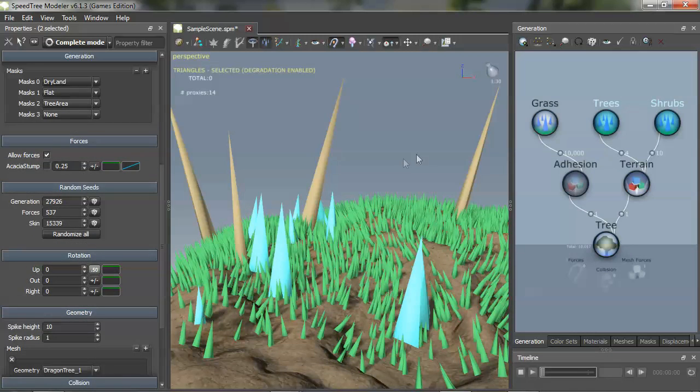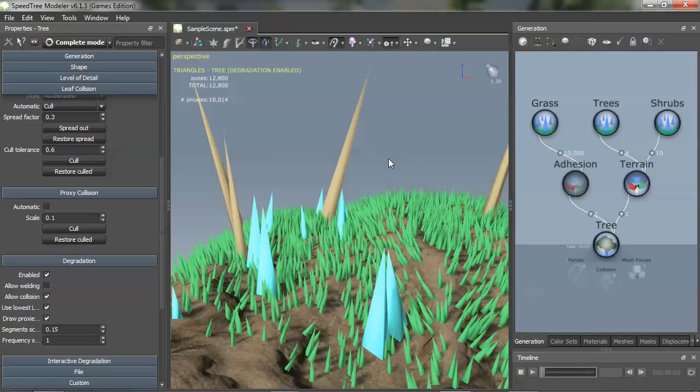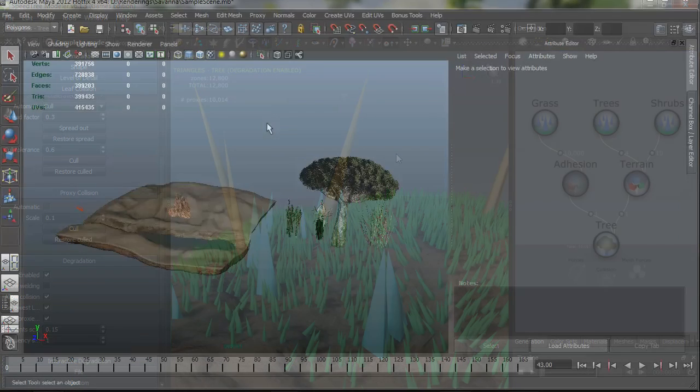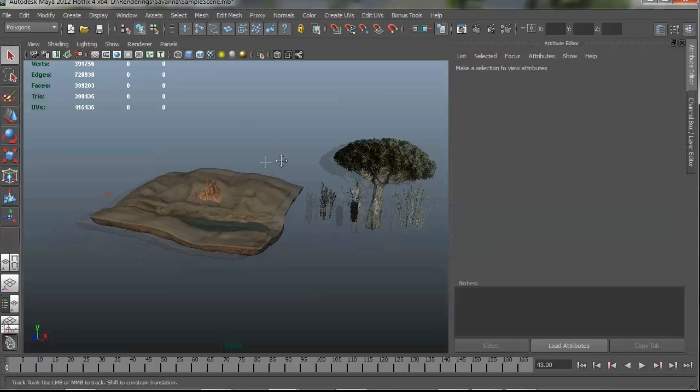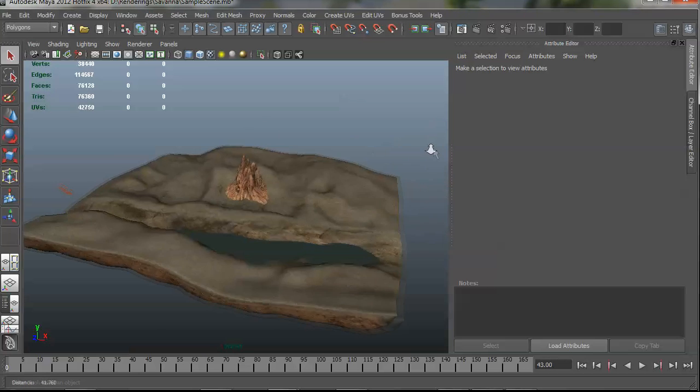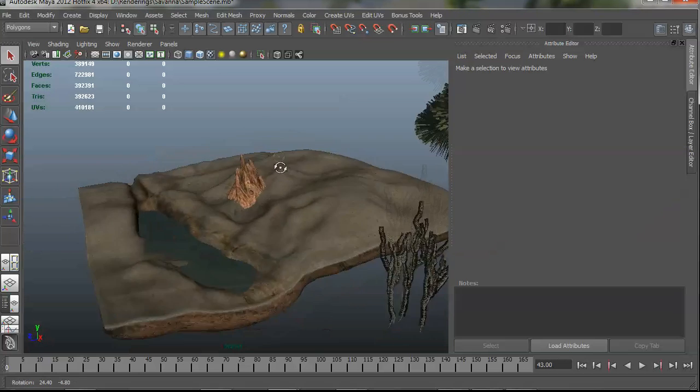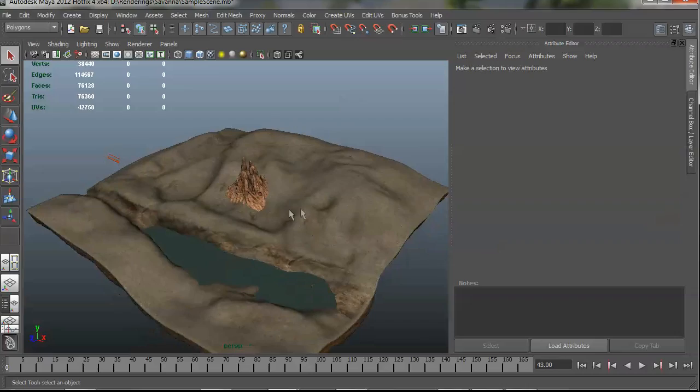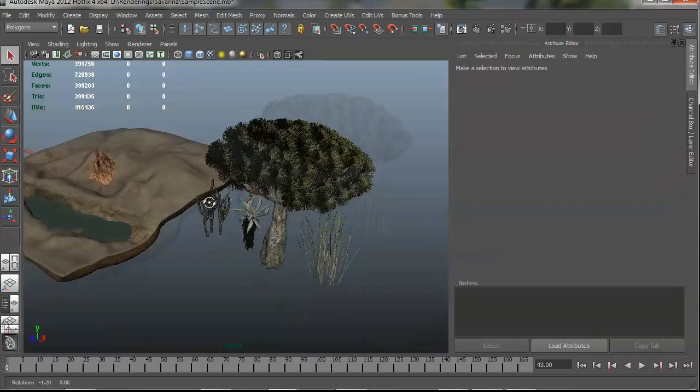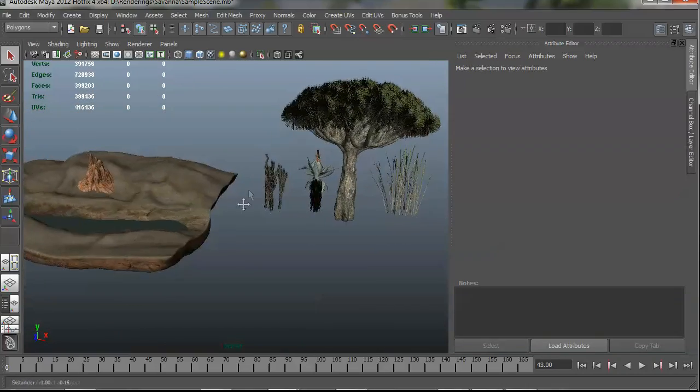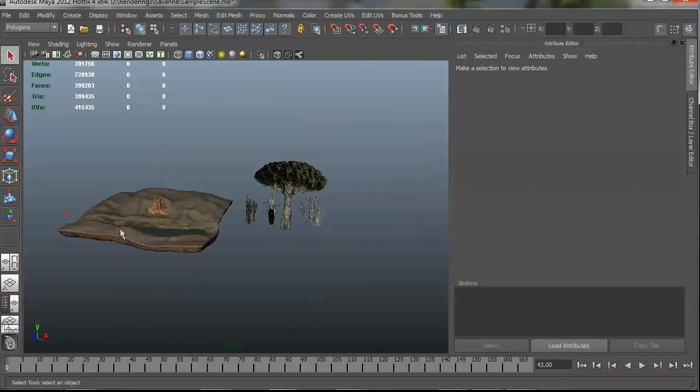Alright, so here we are now. And the next thing I'm going to do is jump back over to Maya and get that data in. Okay, so here we are back in Maya, and I have prepared a bit of a simple scene with the same terrain that you saw in the worldbuilding setup.